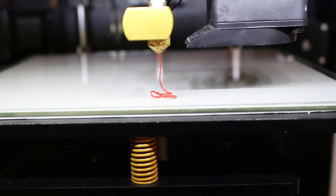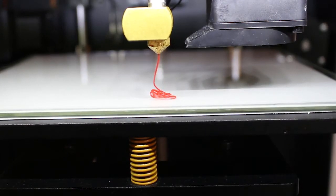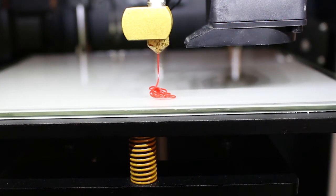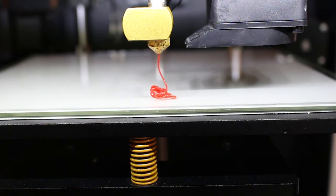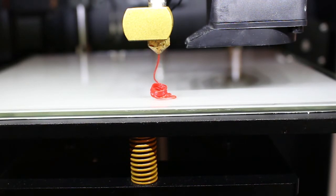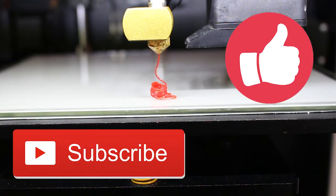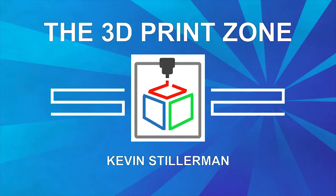So hopefully one of these methods works for you, but if none of them do, I would suggest contacting the printer manufacturer. I hope this video was helpful to you. If you haven't done so already, please subscribe to my channel for more 3D printing videos and make sure to hit the thumbs up button if you enjoyed this video. If you have any comments or questions, please feel free to leave those in the comments section below. Thank you and have a great day.